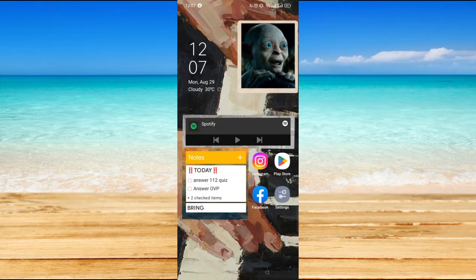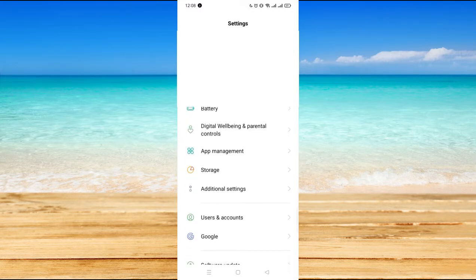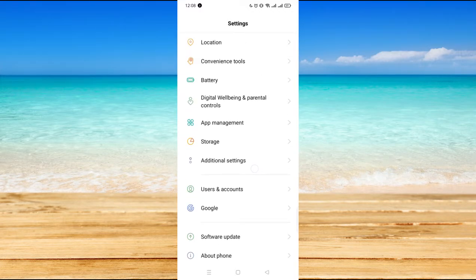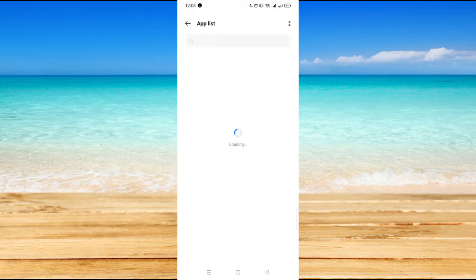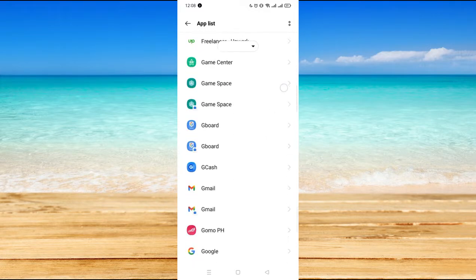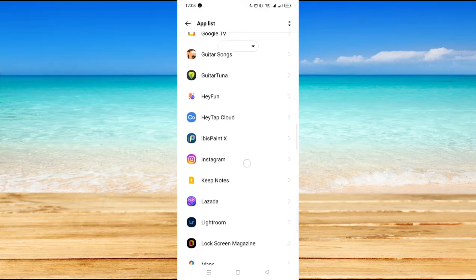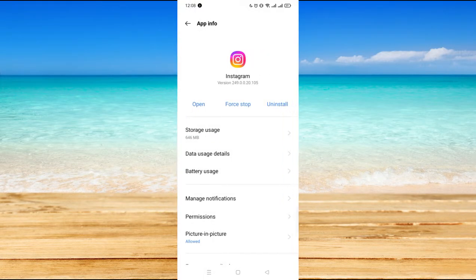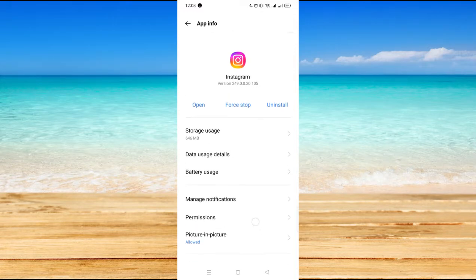All you have to do to fix that error is to go to your settings, and here on settings go to your app management, enter your app list, then find your Instagram application there.